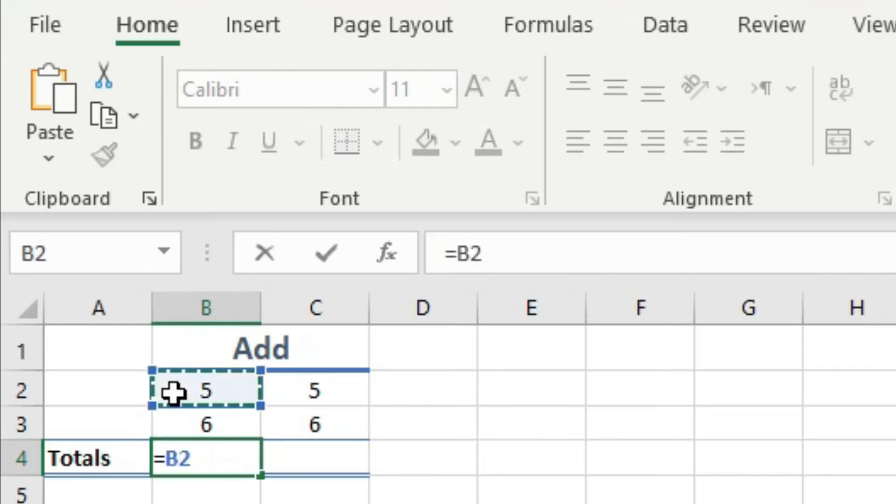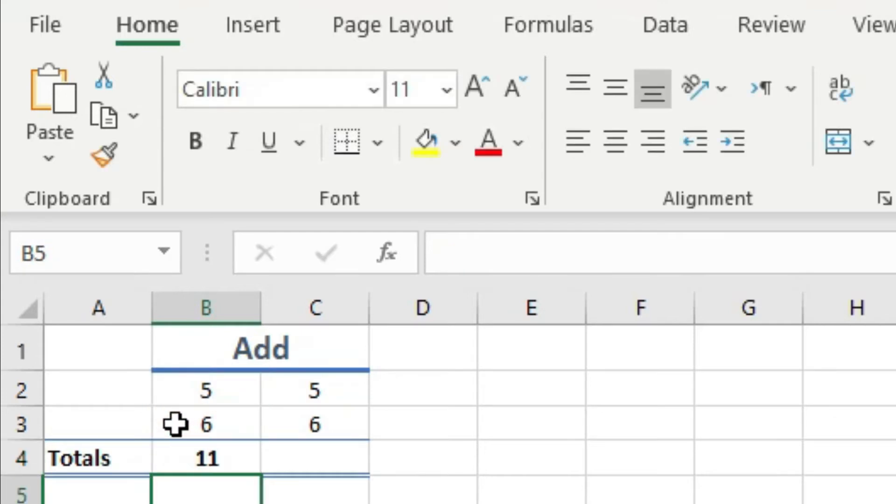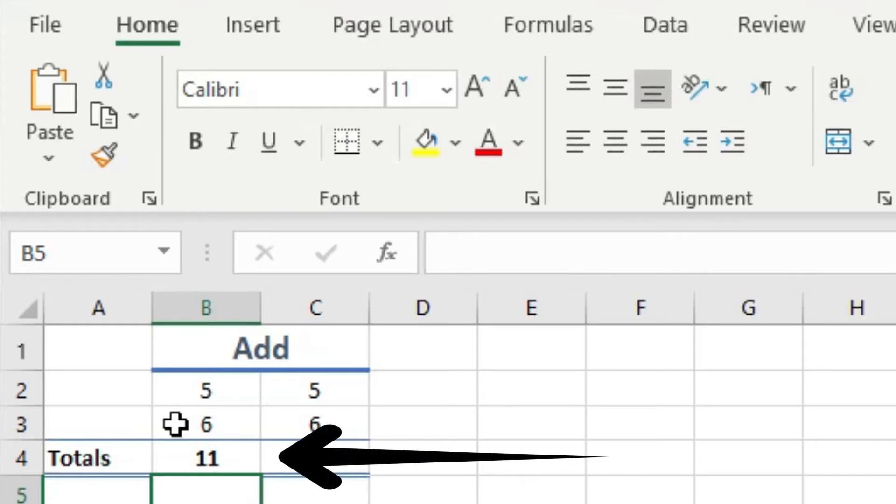Then I click on the cell that I want to include in my formula. Then I type plus, since I want to add. Then I click on the second cell. Then I hit enter. And right away, Excel shows the answer of my formula.